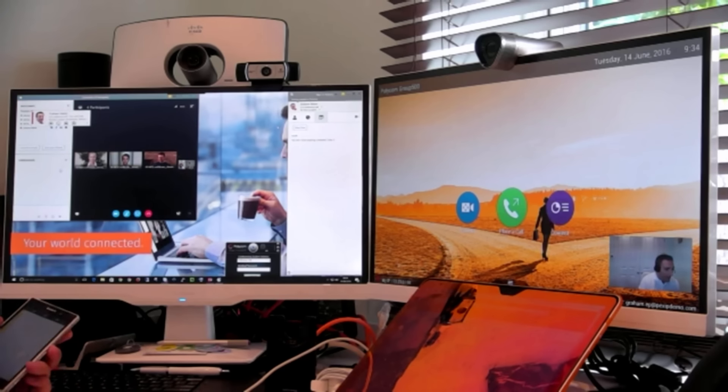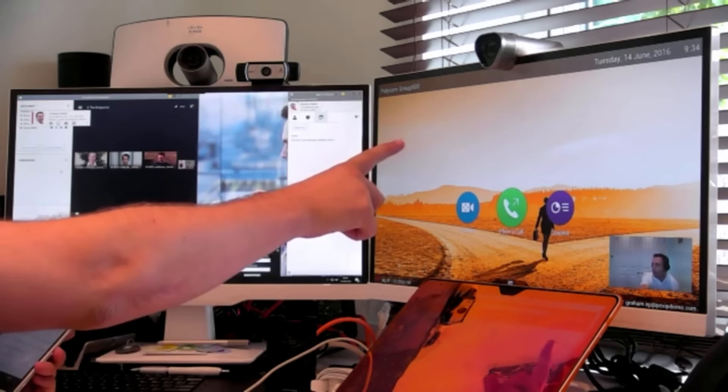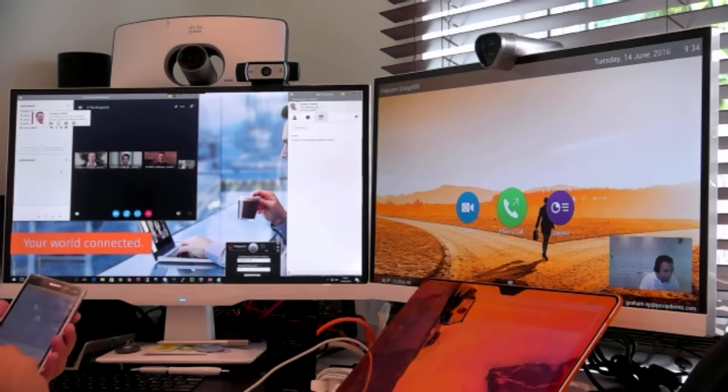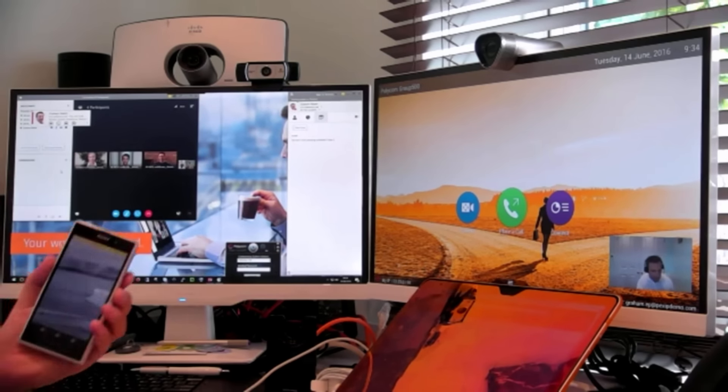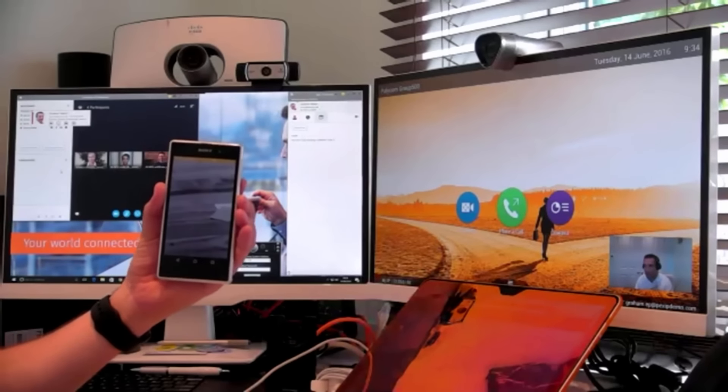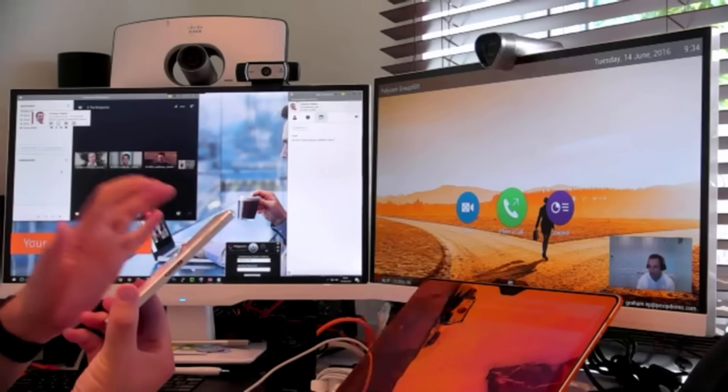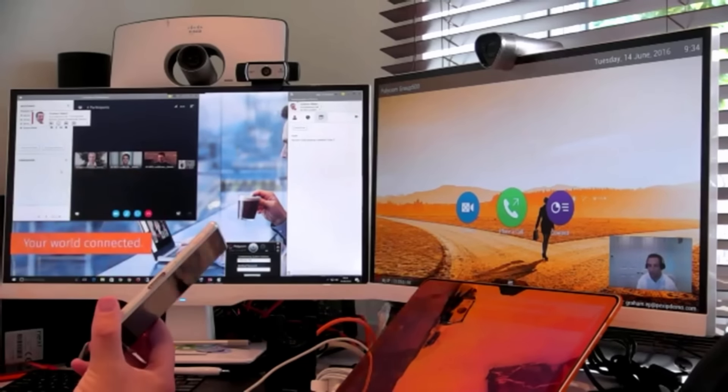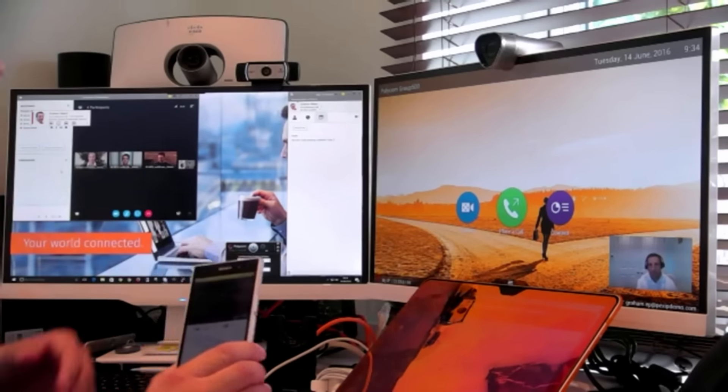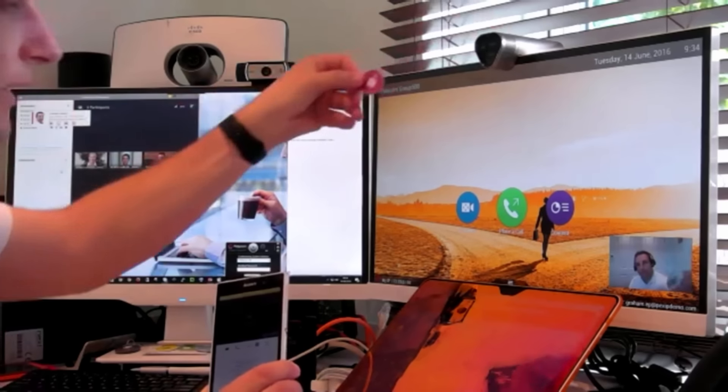And what happens when someone wants to connect into a standards-based meeting room? So here I have a Polycom system. And what I've got here is my app, the Pexip Android app. Android has NFC that is open to everyone, and what I'm able to do is use an NFC tag.